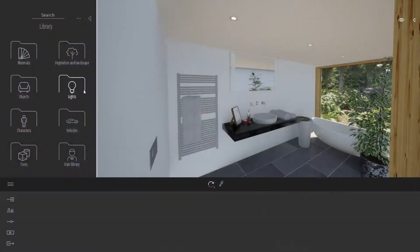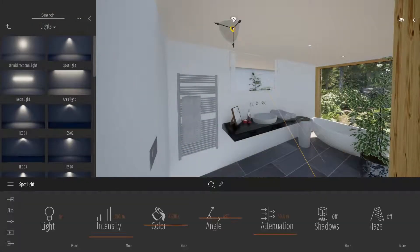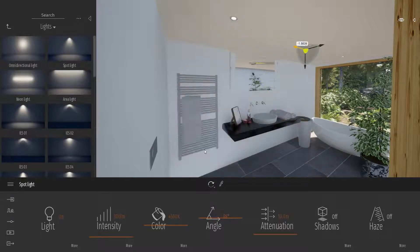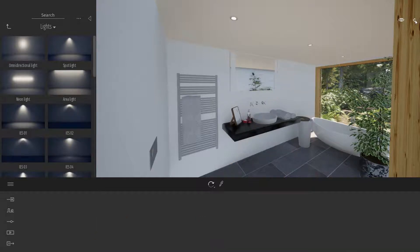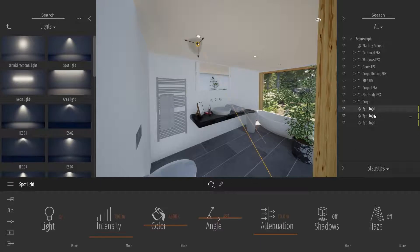First off, let's drag one of the spotlights into my scene over here. I'm going to duplicate this spotlight two times, so we have three lights over here. If I open the Scene Organizer, as you can see by this color over here, those three lights are instances.